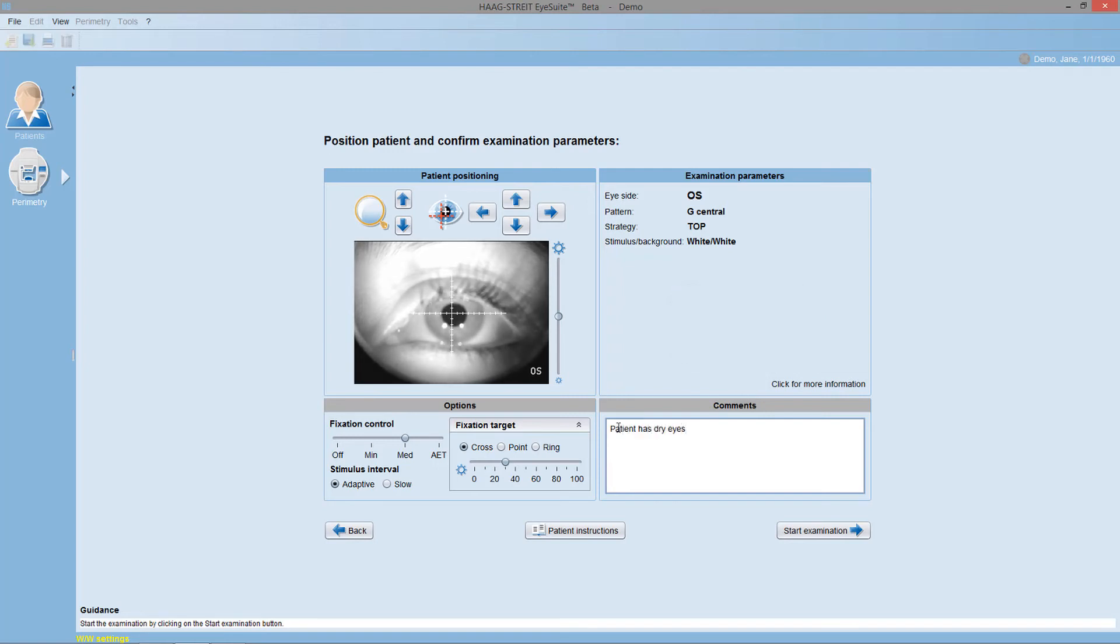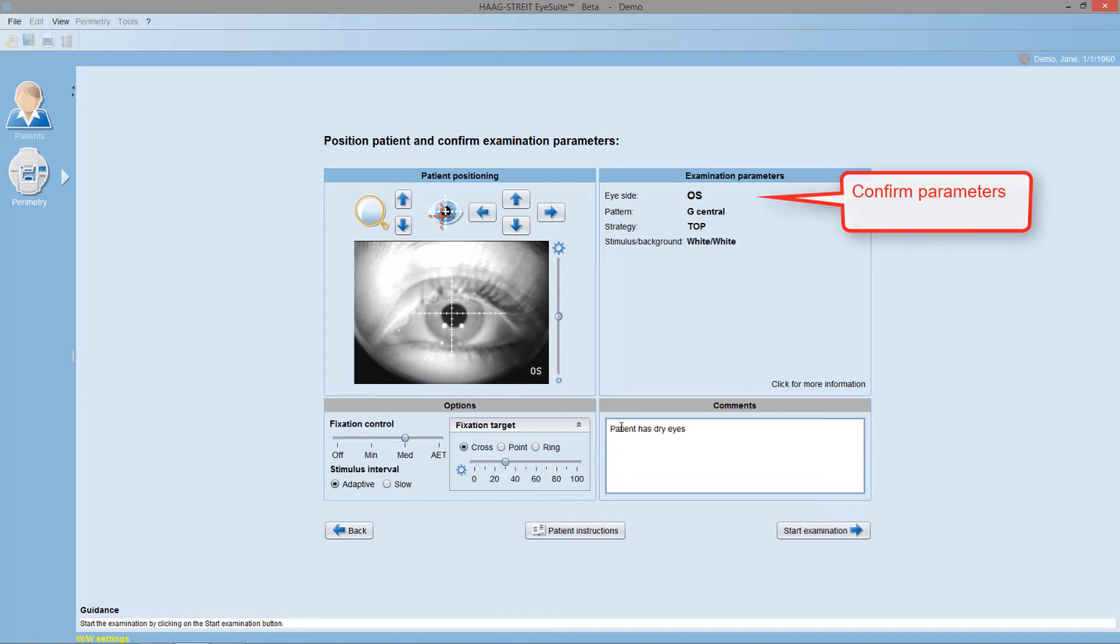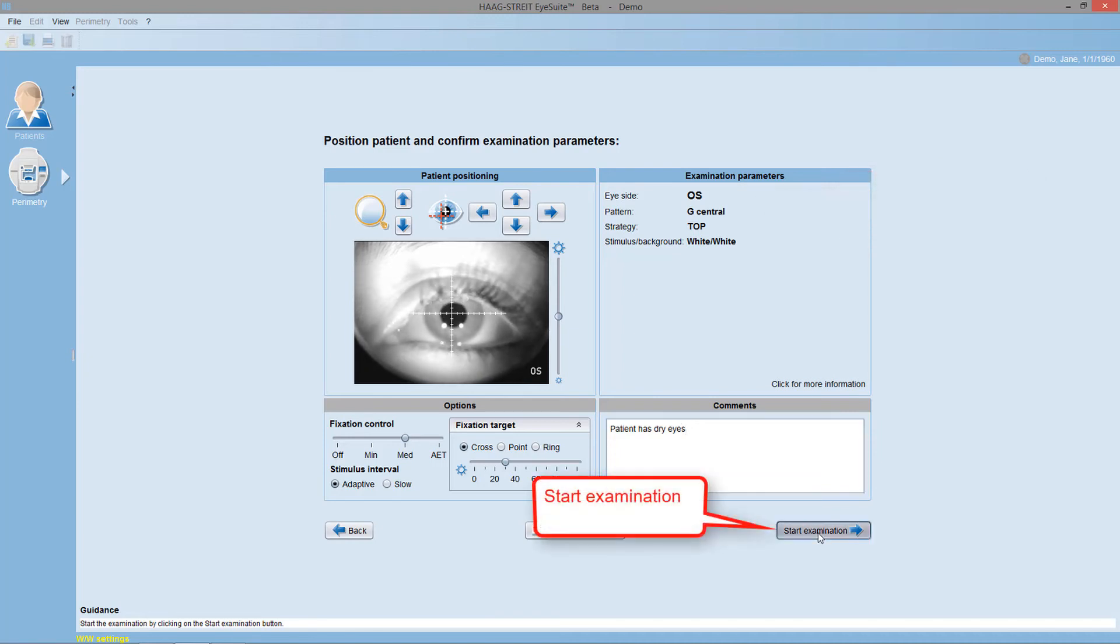Once the patient is properly positioned and all the settings are properly defined, confirm the examination parameters and start the examination.